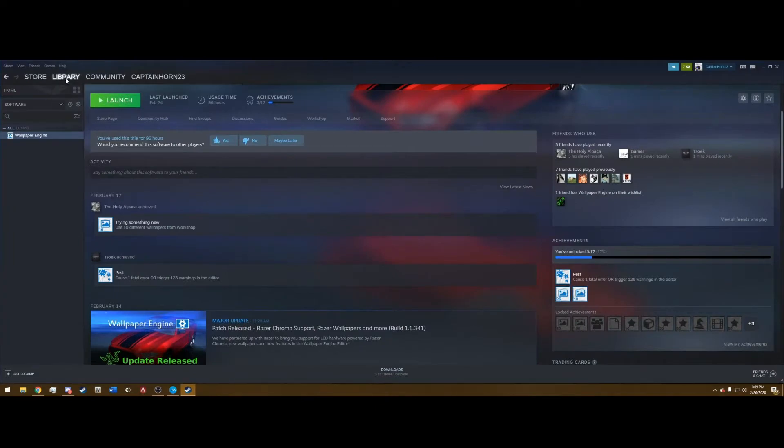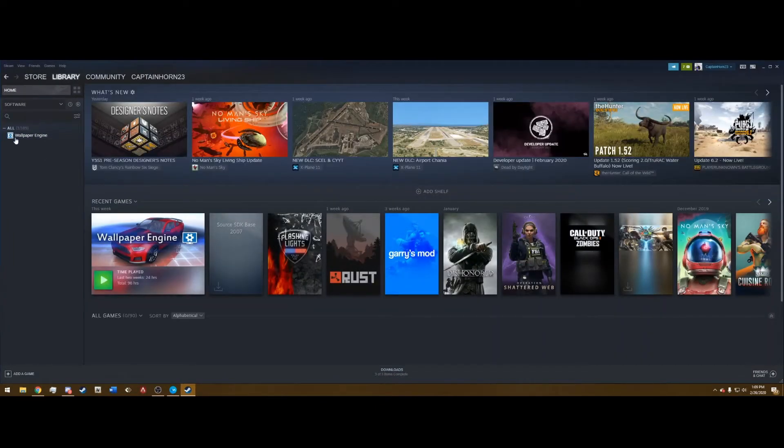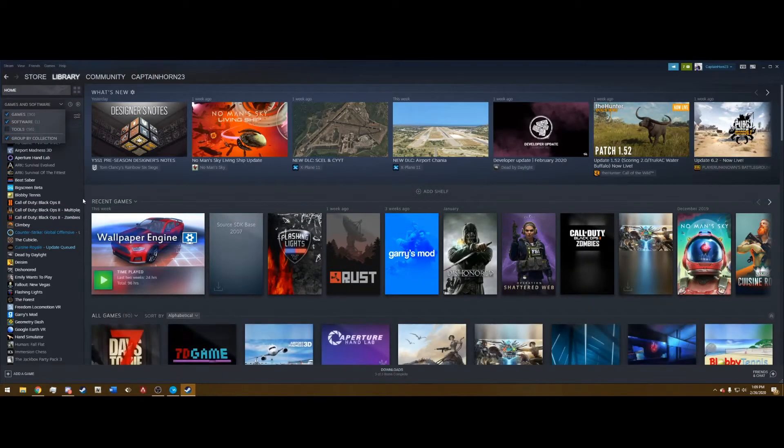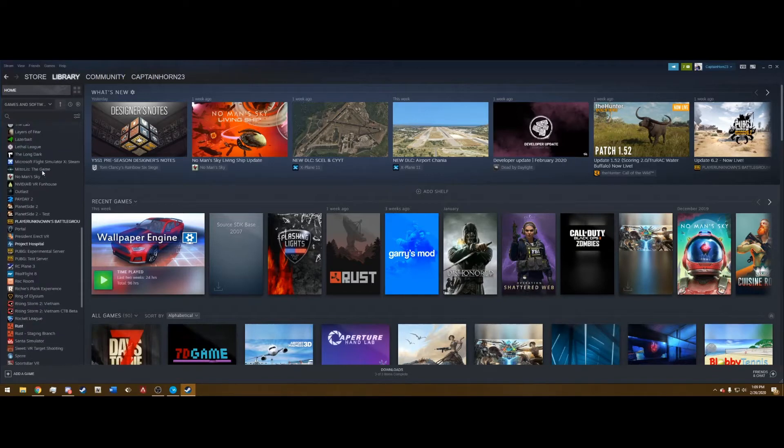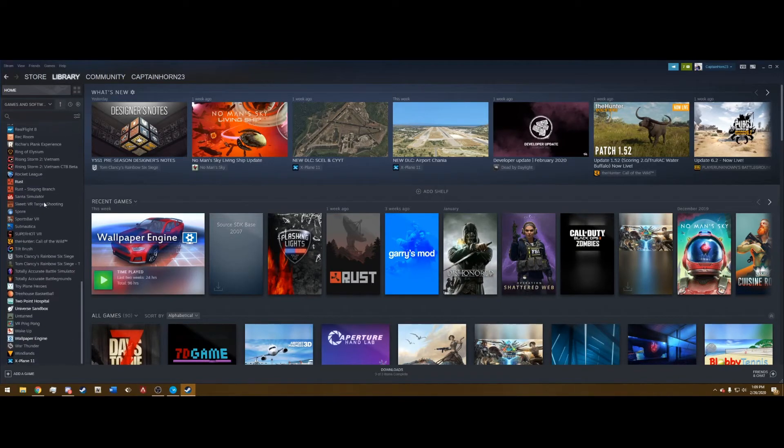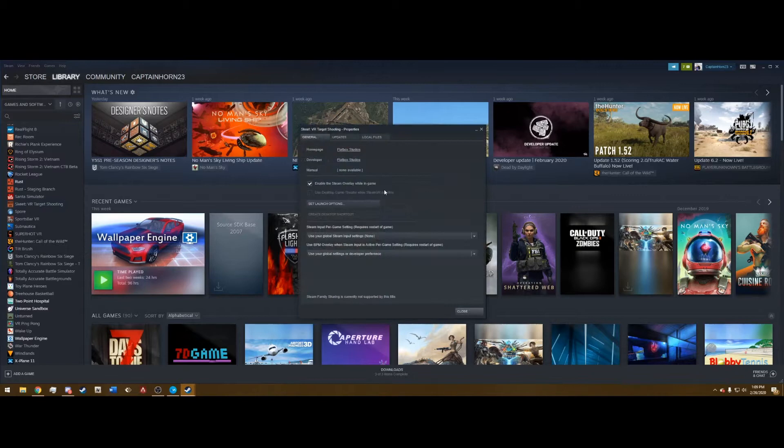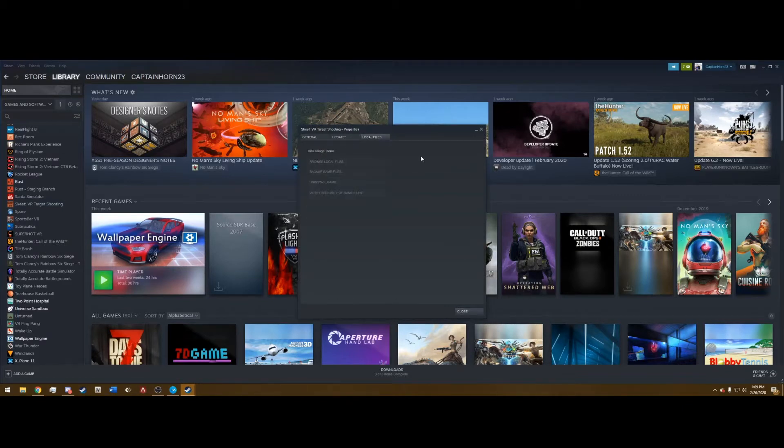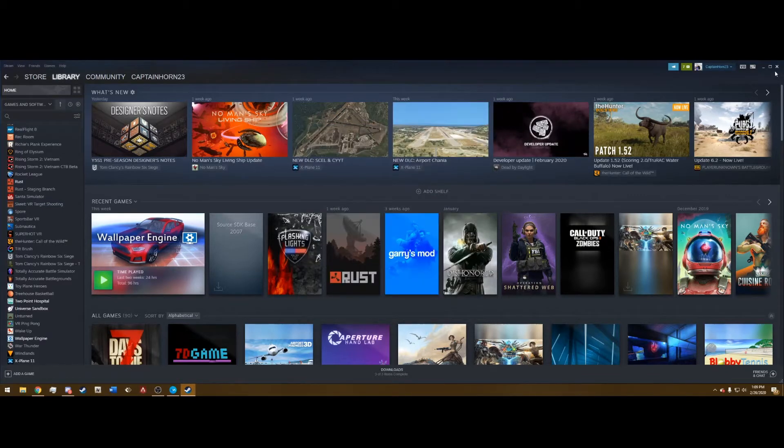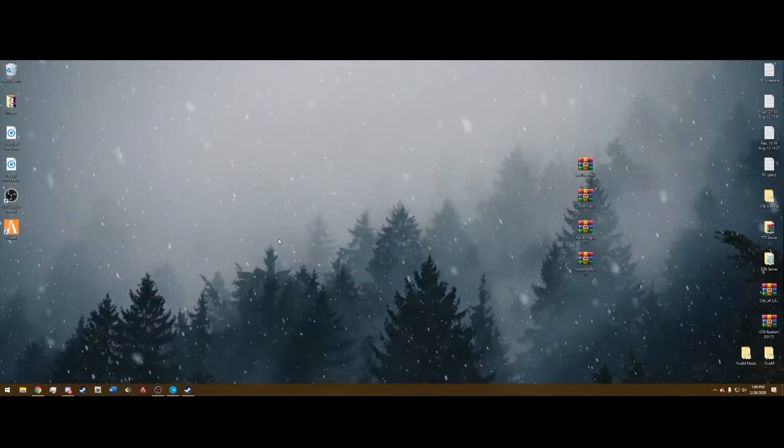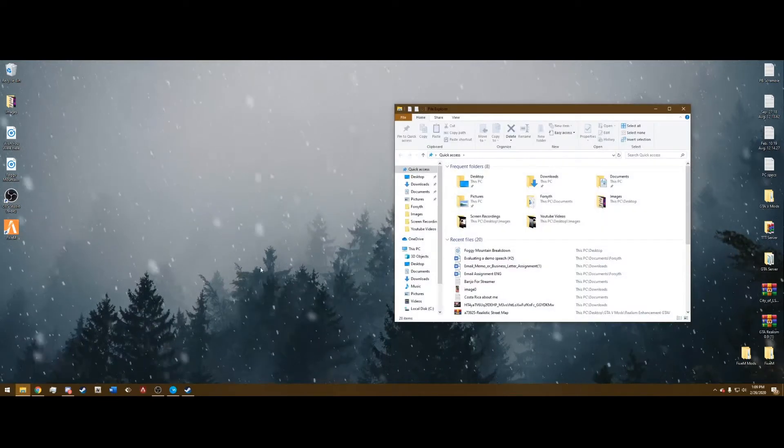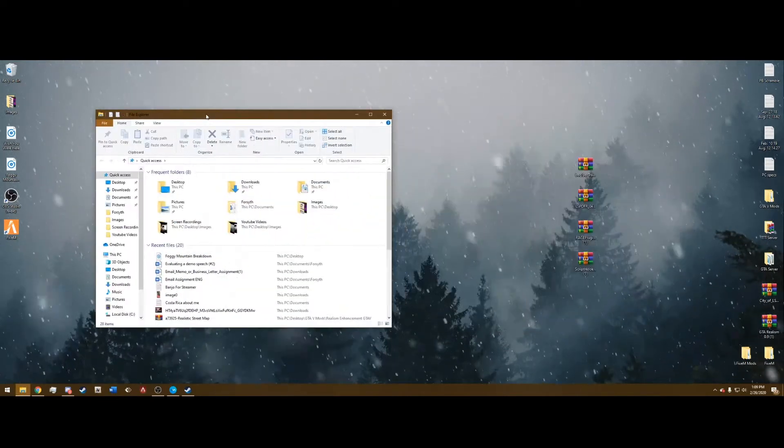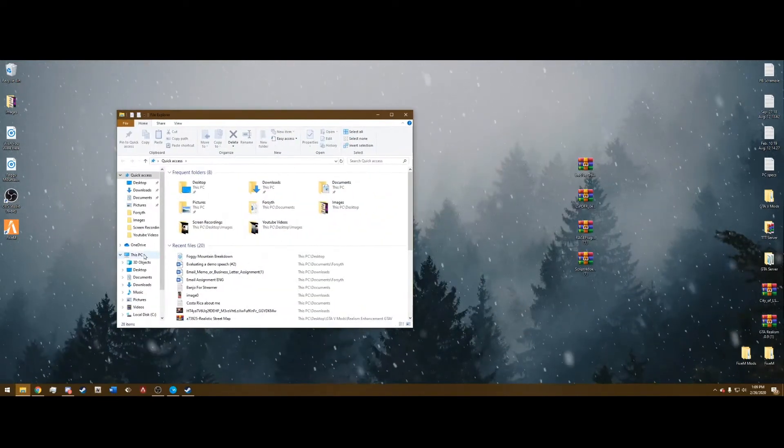If you're through Steam, you can right click on a game. I use Grand Theft Auto 5 through Rockstar Launcher, but you can right click, go to Properties, Local Files, Browse Local Files will bring you right to your directory or you can do the same thing through the Rockstar.